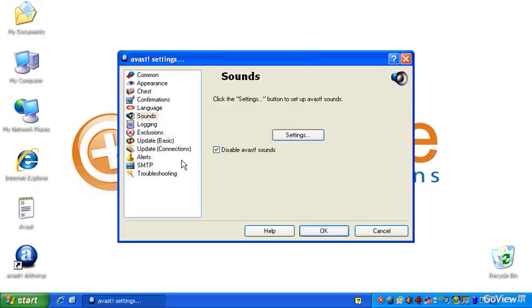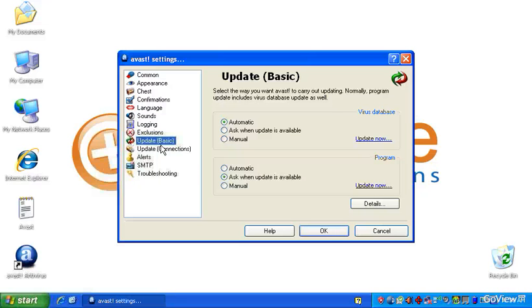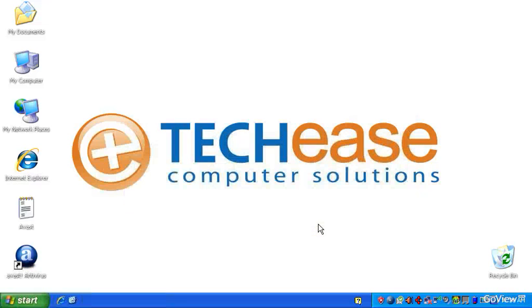And also under these updates, under the setting of Update Basic, I also like to set this to Automatic. That way it's not prompting you all the time when it wants to update. We want it to just take care of itself so you don't have to be involved in that. Say OK to that.